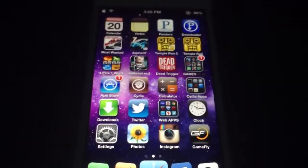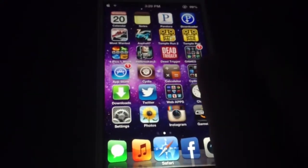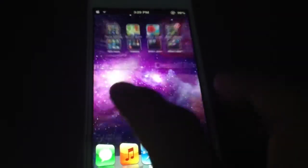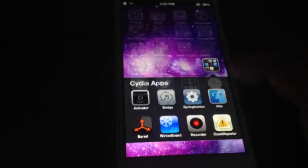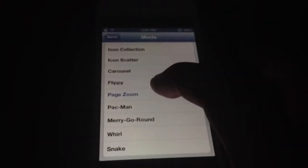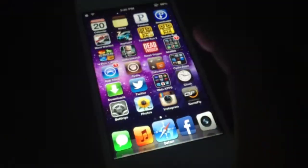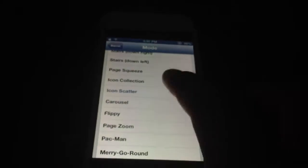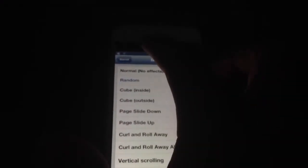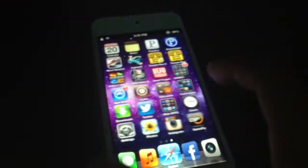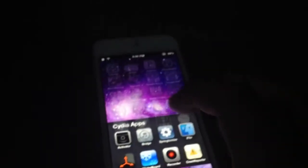Next we have Barrel. What Barrel is, it adds an animation to the home screen. There's different animations available — Pay to Zoom, Icon Scatter, and many more. You could pick the random setting and it gives you a random animation every time you slide right or left. It's a paid app, but there are some repos that offer it for free, so it's up to you.